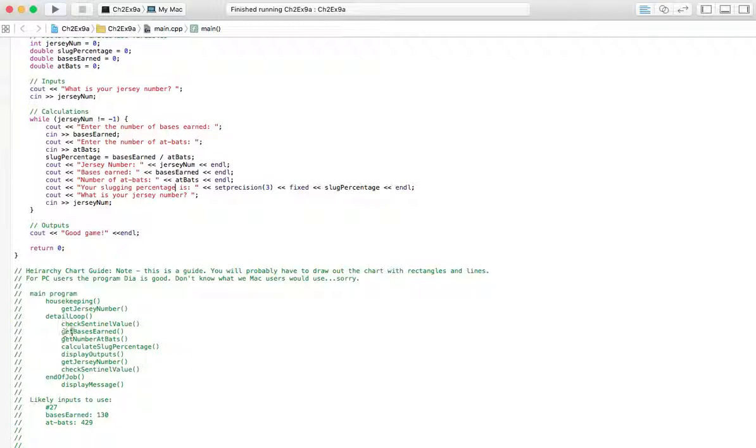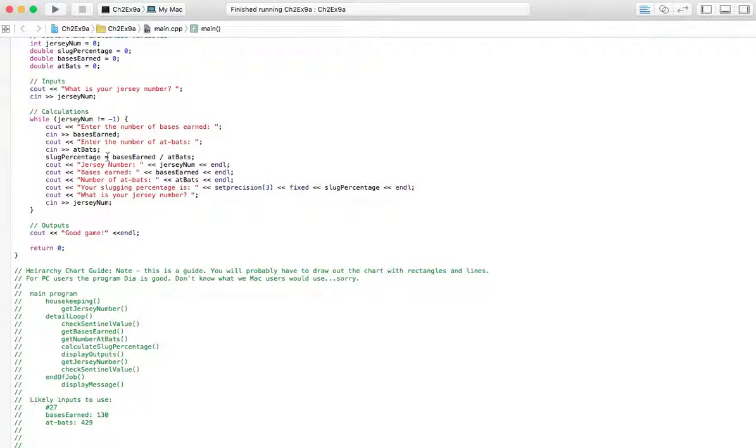Then we're going to get the number at-bats. Then we're going to calculate the slugging percentage. We're going to display the outputs. So when we go to display the outputs, we're going to basically display the Jersey Number, the bases earned, number of at-bats, and then the slugging percentage.